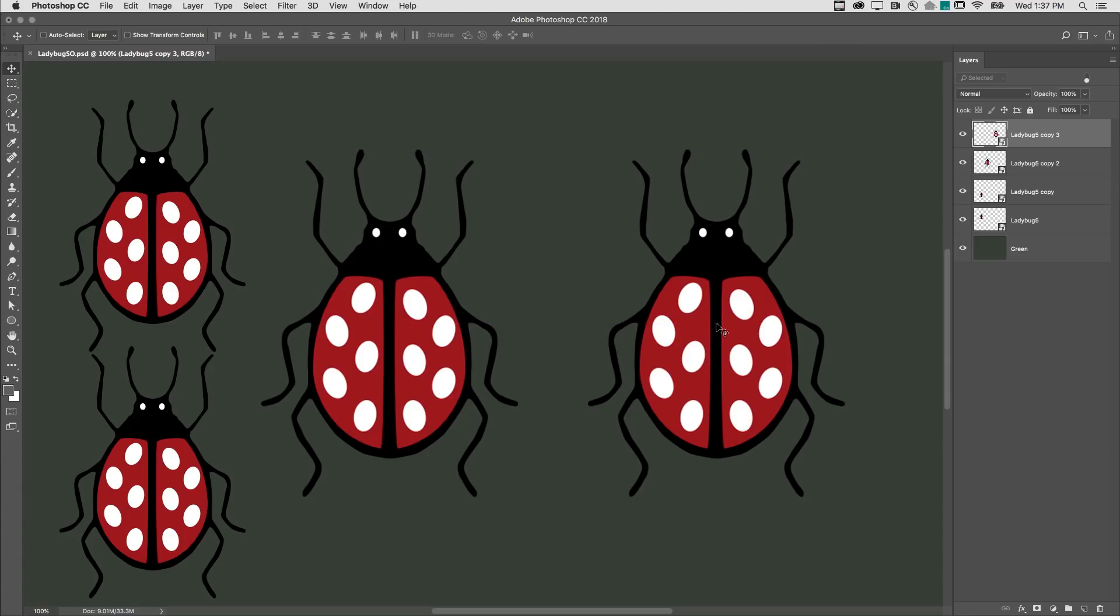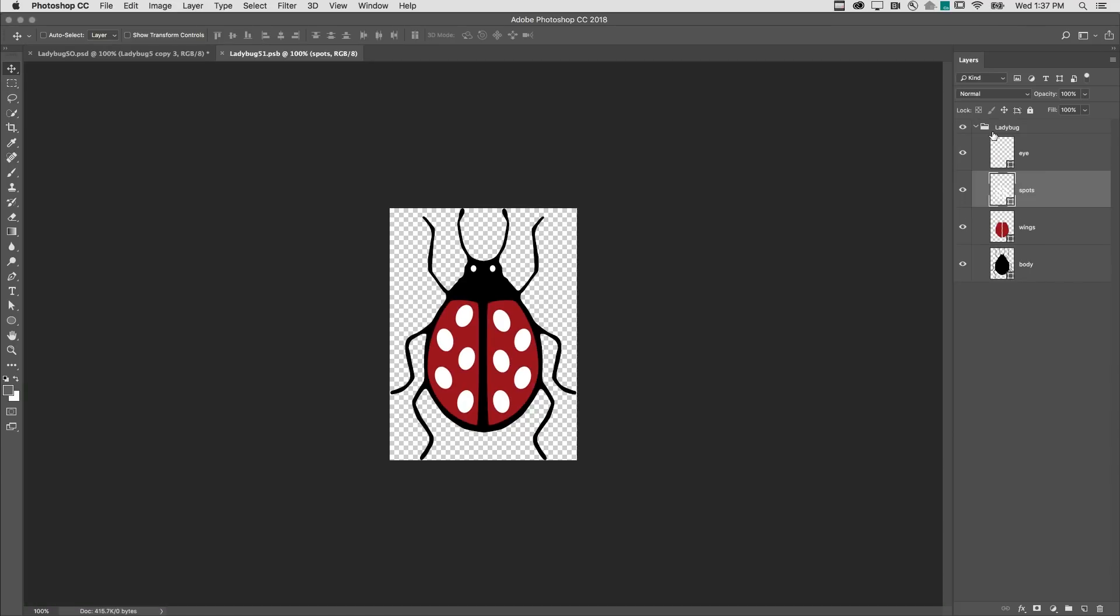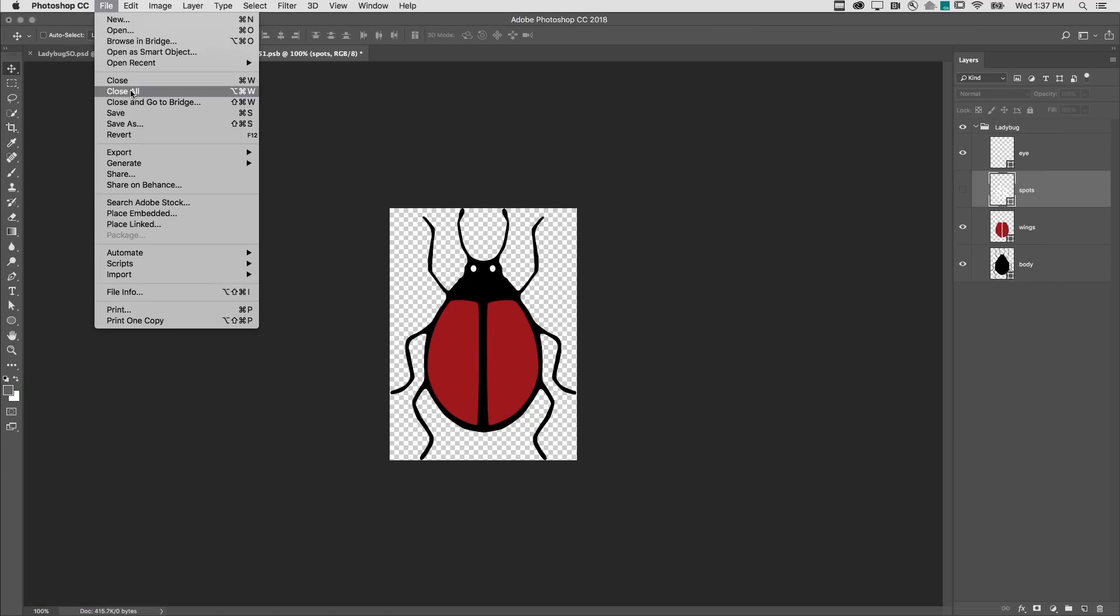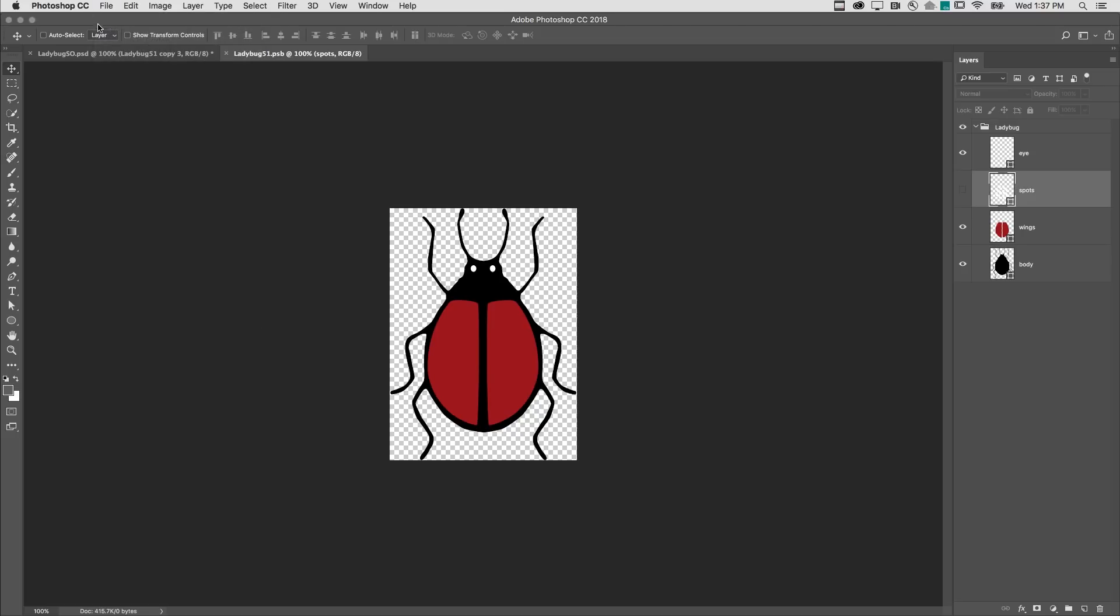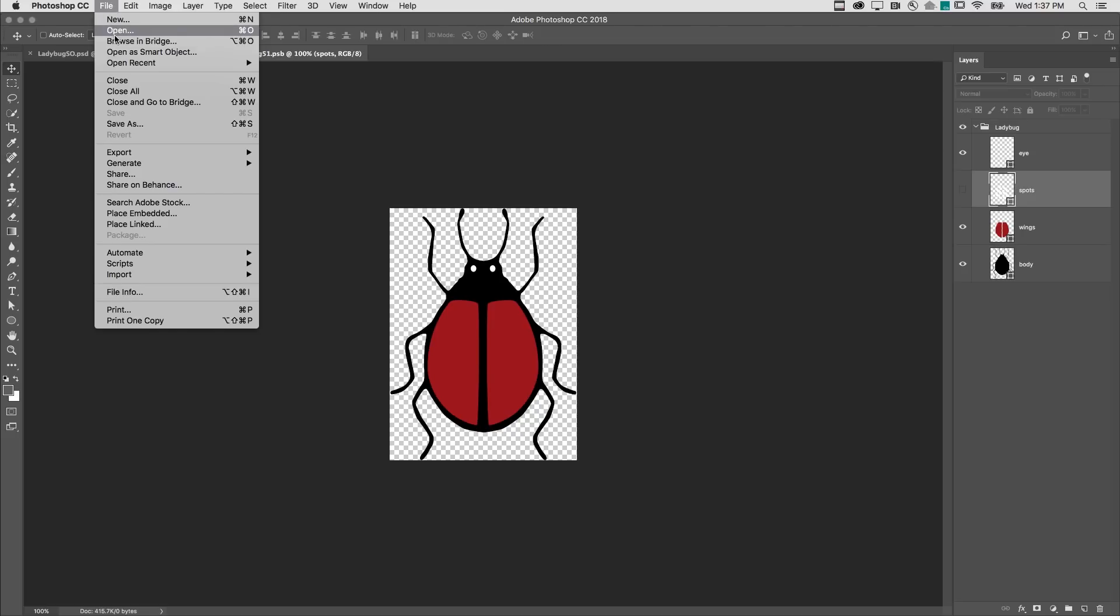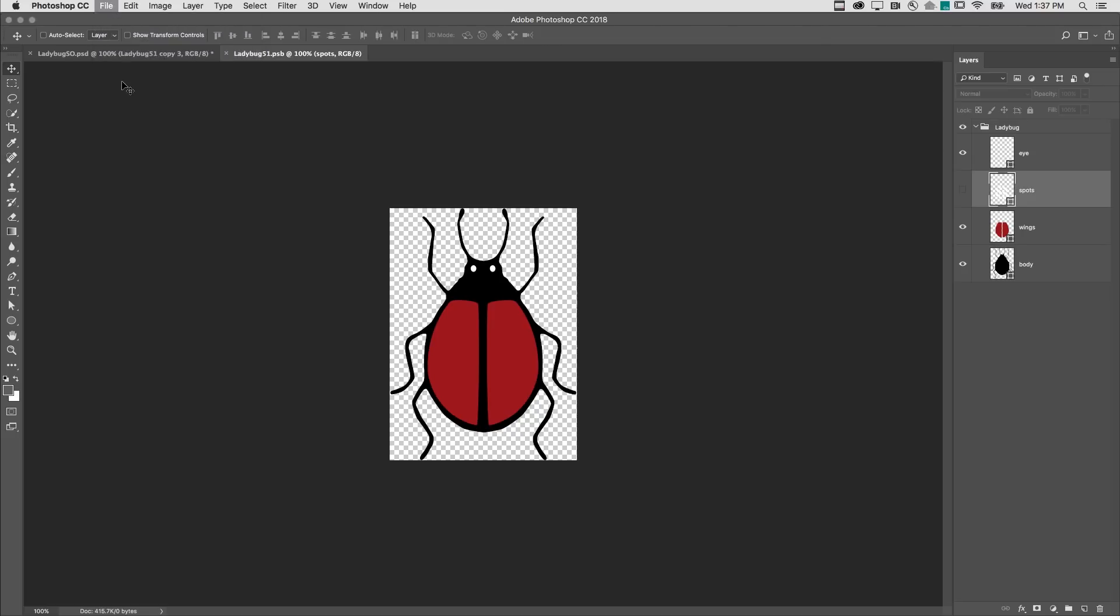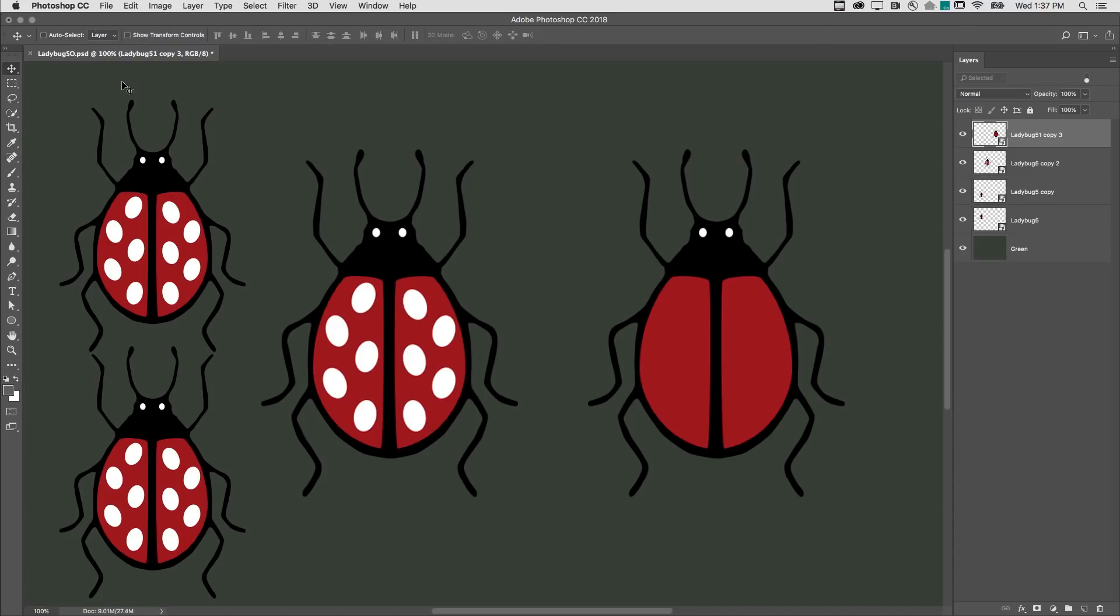And when I choose to edit the contents, this time I'll just double-click on the thumbnail in the Layers panel, hide the spots, save those changes, and then choose File Close, we can see that only that smart object was modified.